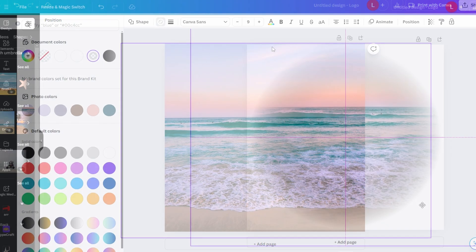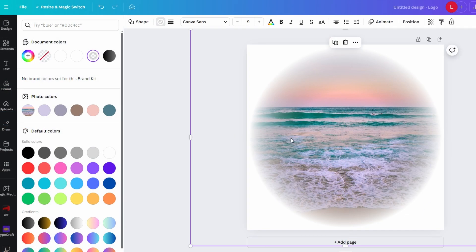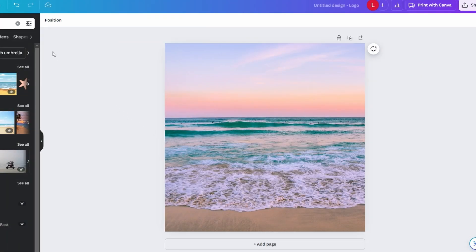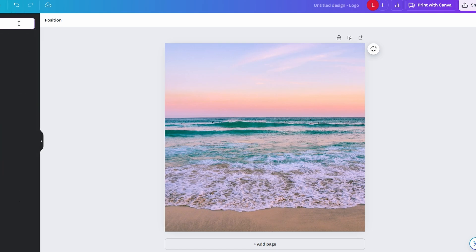In today's video, how to soften edge of photo in Canva. Open Canva and start new design or use the existing one.